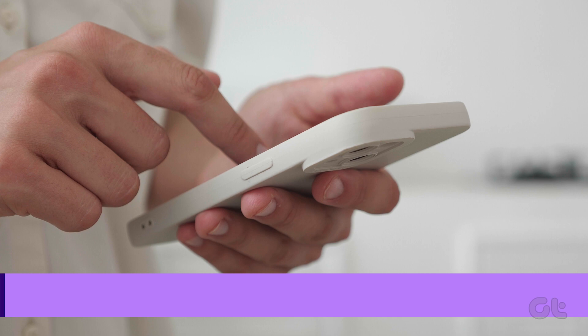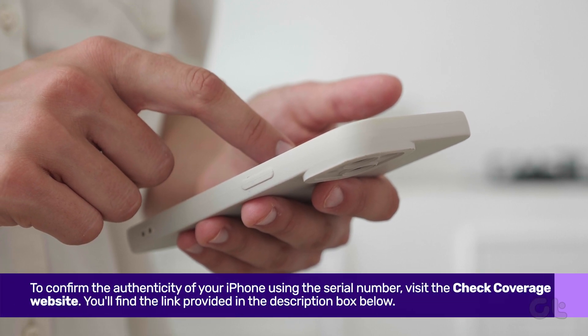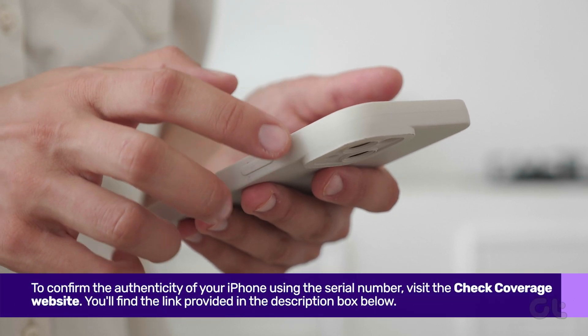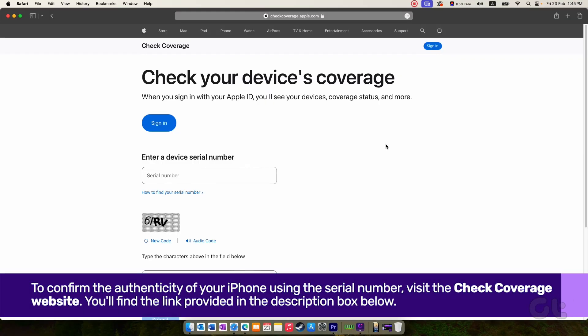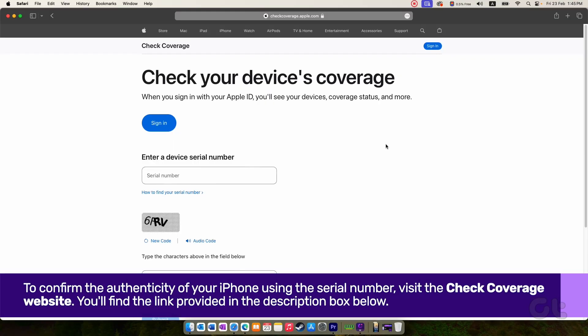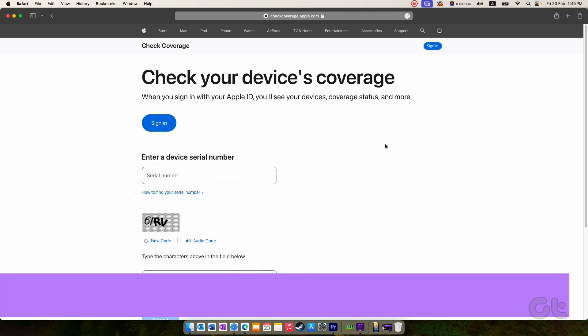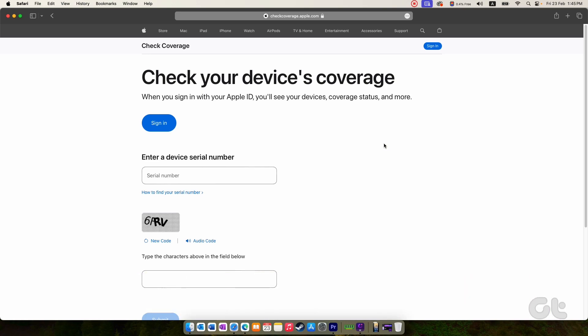Confirm the authenticity of your iPhone using the serial number. Visit the Check Coverage website. You'll find the link provided in the description box below.